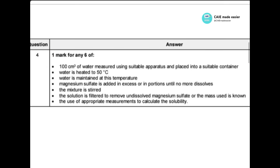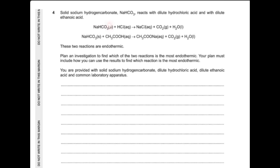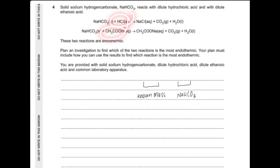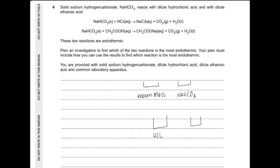Moving on to another question from May/June: sodium hydrogen carbonate (NaHCO₃) is reacted separately with hydrochloric acid and with ethanoic acid. In both reactions, there is a decrease in temperature as heat is absorbed. You need to measure which experiment shows a greater reduction in temperature. Set up two containers with equal, known masses of NaHCO₃. Add a known volume and concentration of hydrochloric acid to one beaker and the same volume and concentration of ethanoic acid to another.